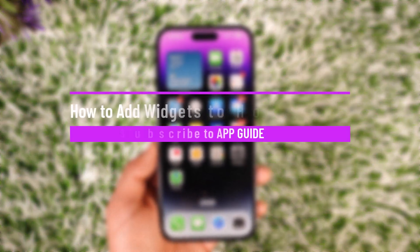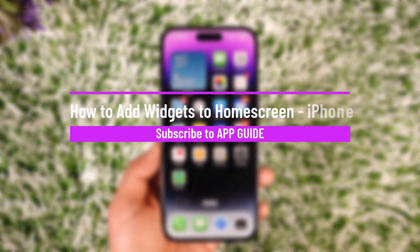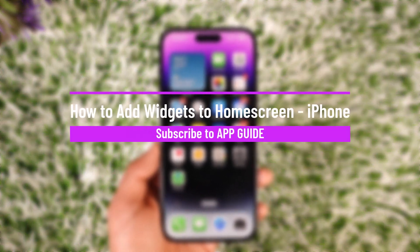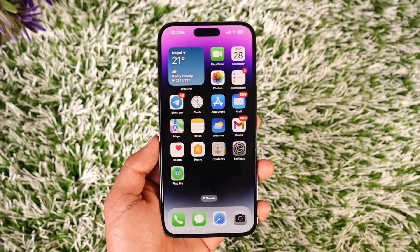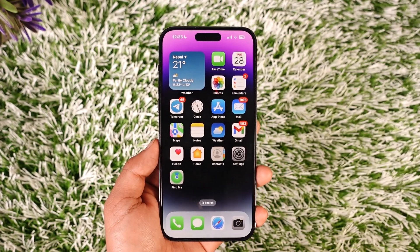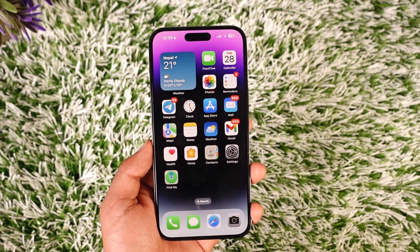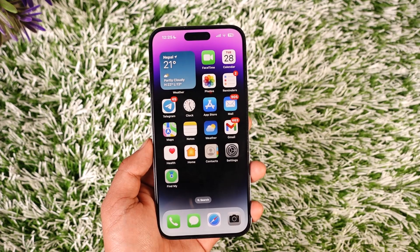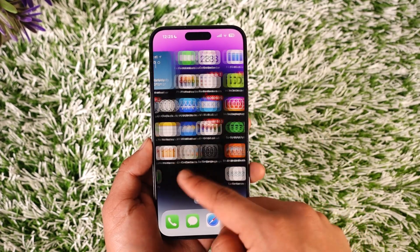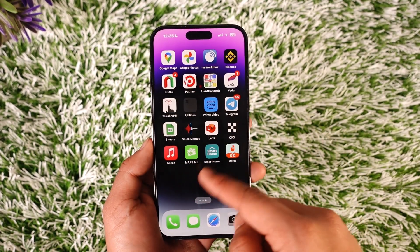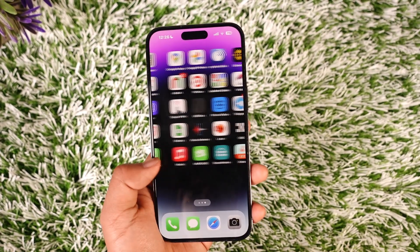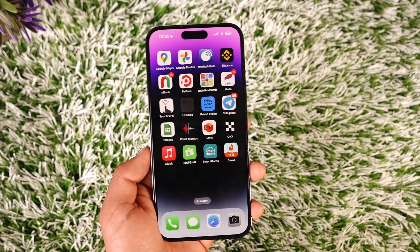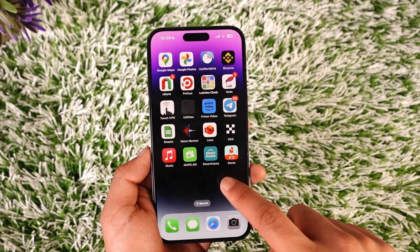How to add widgets to your home screen on iPhone. Hey everybody, welcome back to our channel. In today's video, I will guide you on how you can add widgets to your iPhone home screen, so make sure to watch the video till the end. Maybe you want to add a photo widget, maybe you want to add an app widget — whatever kind of widget you prefer.